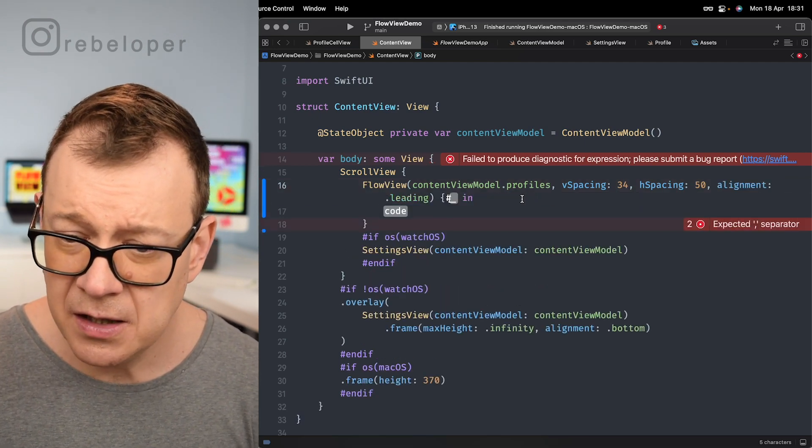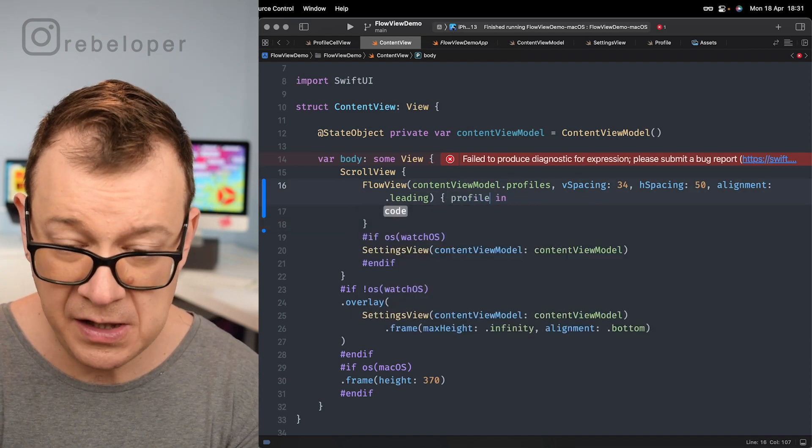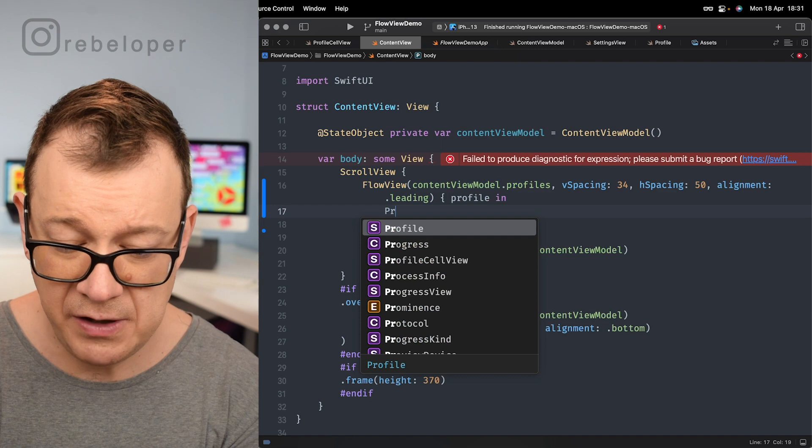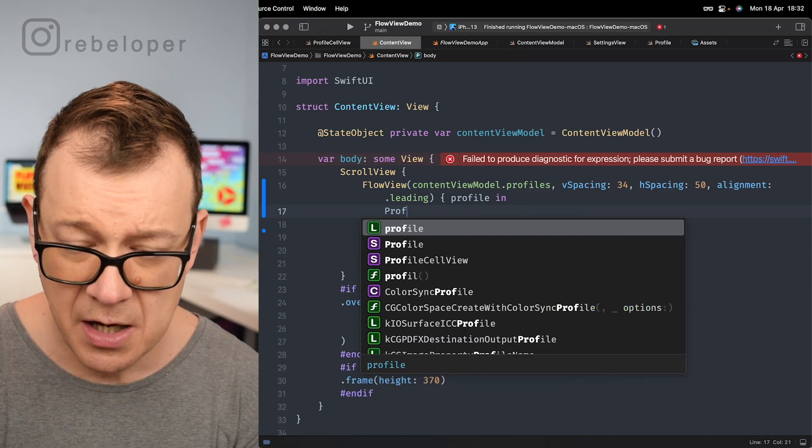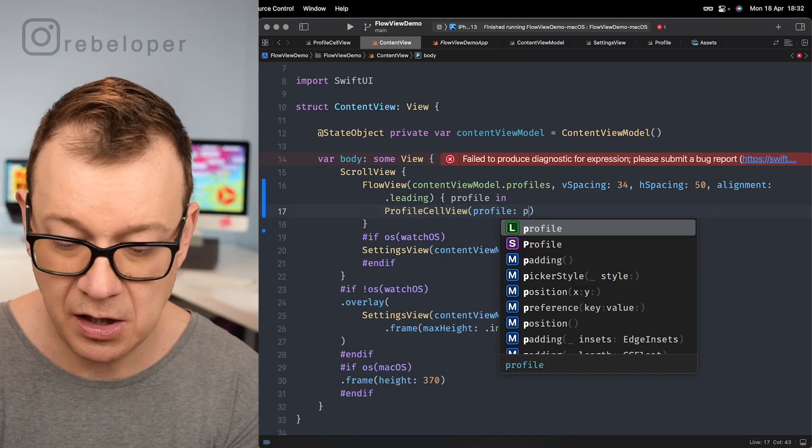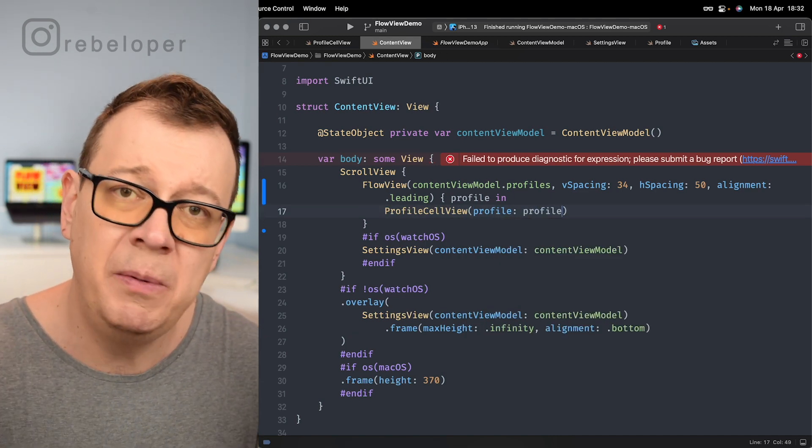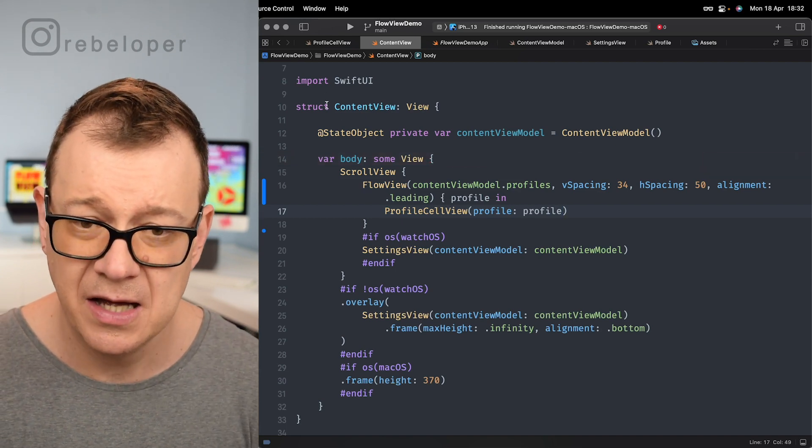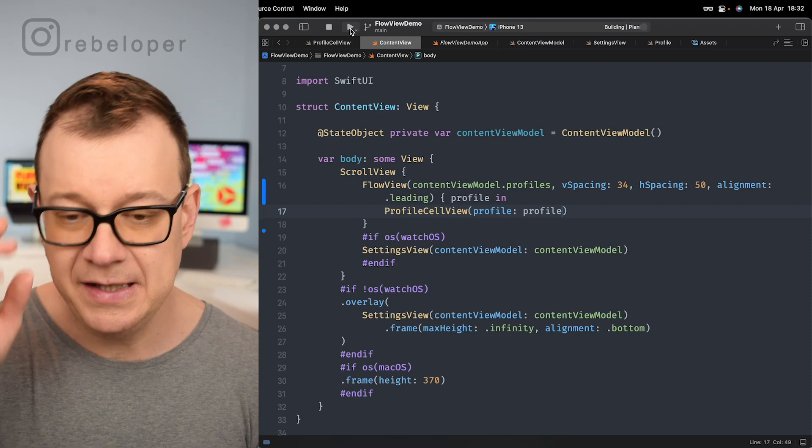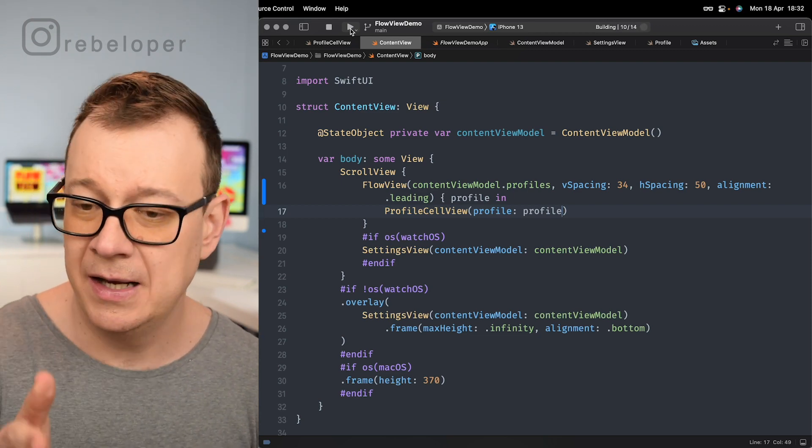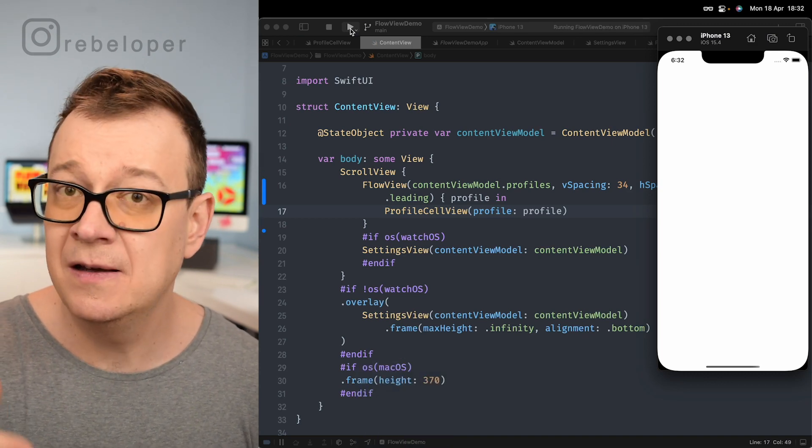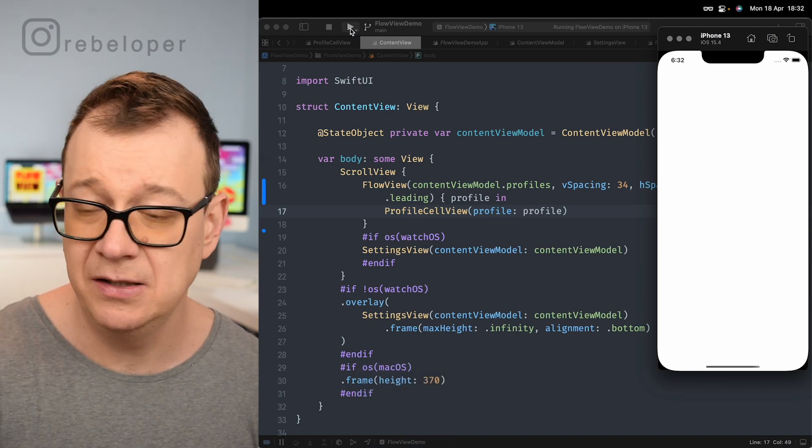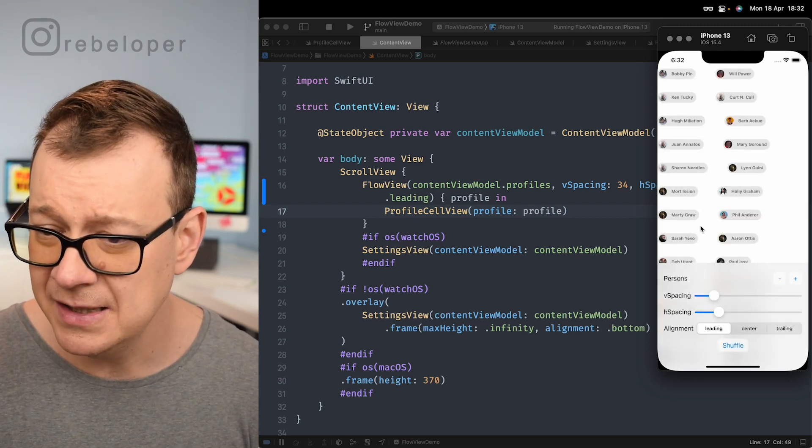So for the content we are going to get back here profile and we have profile in really nice. We are going to use our already created profile cell view which requires us a profile really handy. So most probably you already have your cell at hand. Let's just build and run and see how this looks like currently. We have our profiles array vertical and horizontal spacing set to default values of course also the alignment set to leading and that's it.